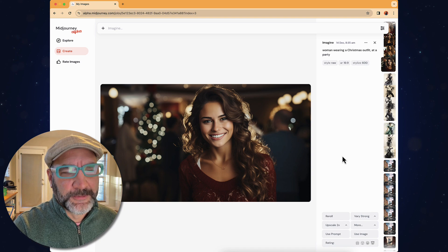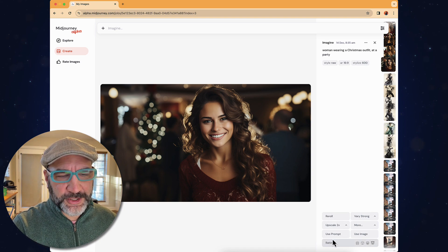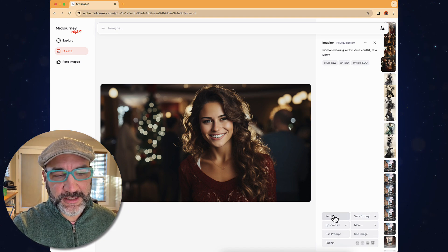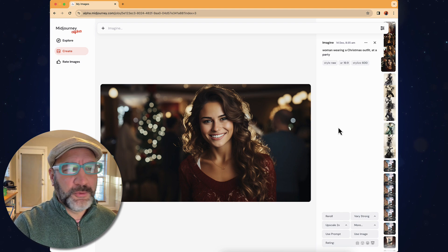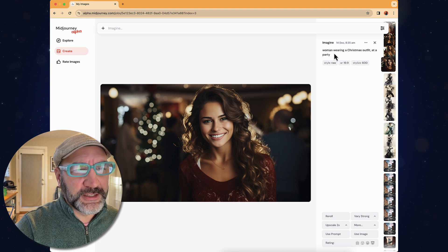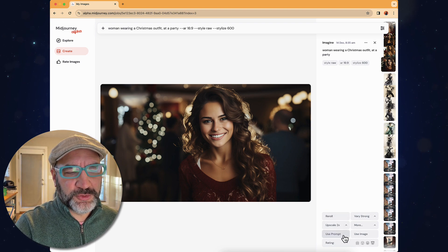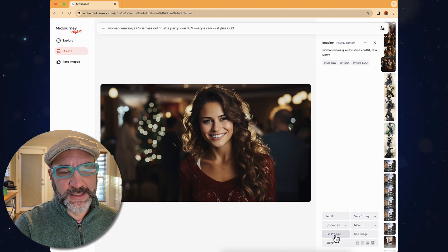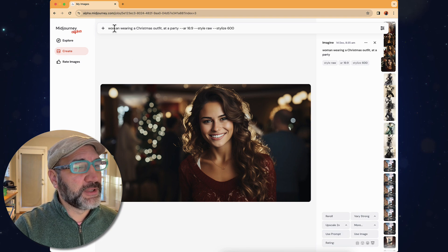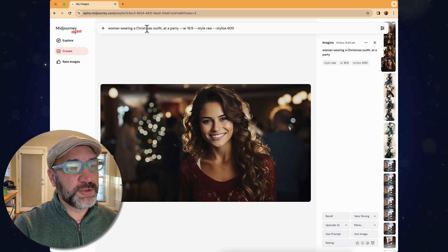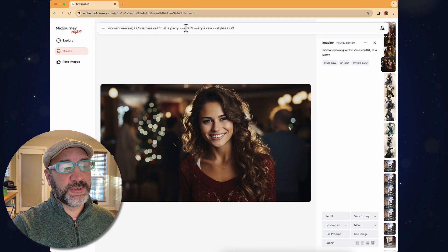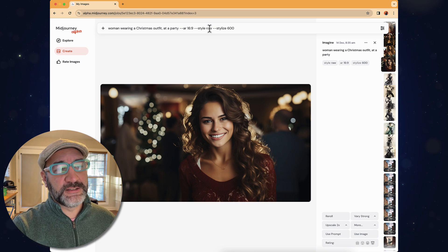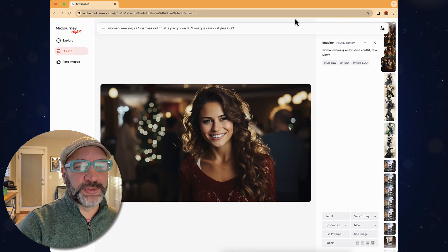So here's my woman wearing a Christmas outfit at a Christmas party, and what you'll see is some of the parameters that have been set for this image. Where did that come from, and how do we adjust that? Well, let's actually take a look at this. I'm going to go under here, and you can see there's some options beneath. Before we get there, let's take this exact same prompt. I'm going to say Use Prompt from the bar, and it's going to pull up in place. It's woman wearing a Christmas outfit at a party, aspect ratio 16 to 9, style raw, stylized 600.